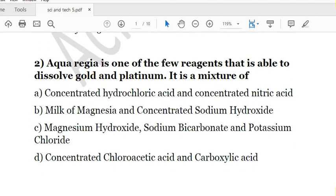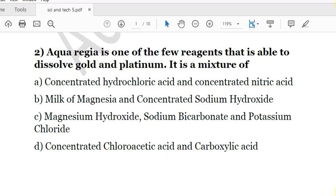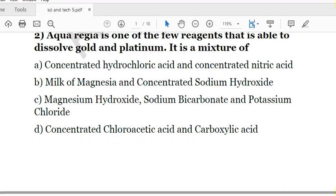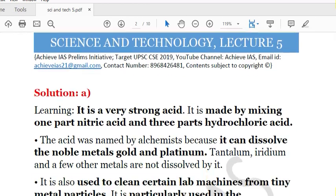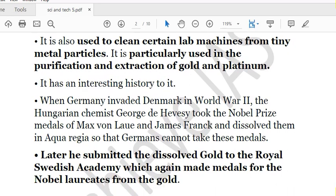The second question is: Aqua regia is one of the few agents able to dissolve gold and platinum. It is a mixture — and we are asked which compounds form this mixture. The answer is A: concentrated hydrochloric acid and concentrated nitric acid. When three parts of HCl are added with one part of HNO3, aqua regia is formed, which dissolves gold as well as platinum. It is a very strong acid.